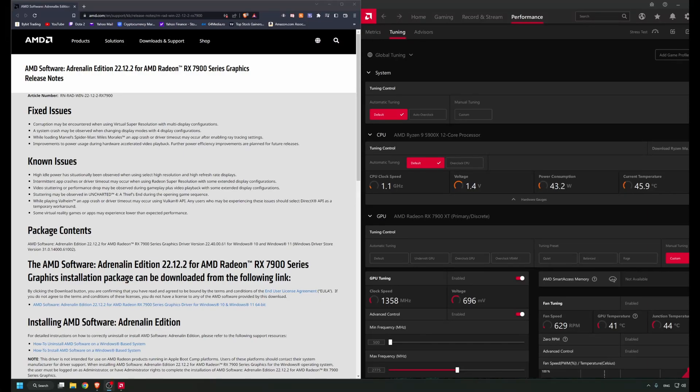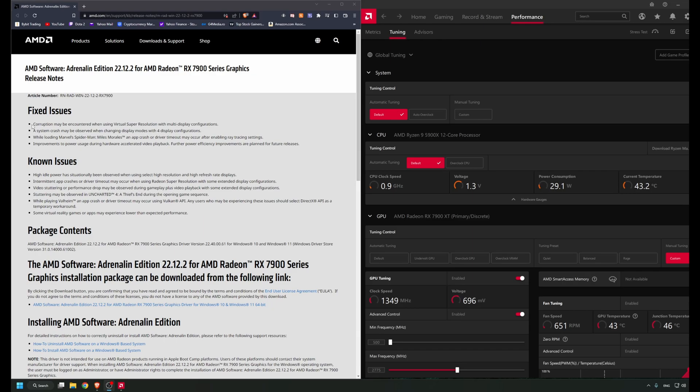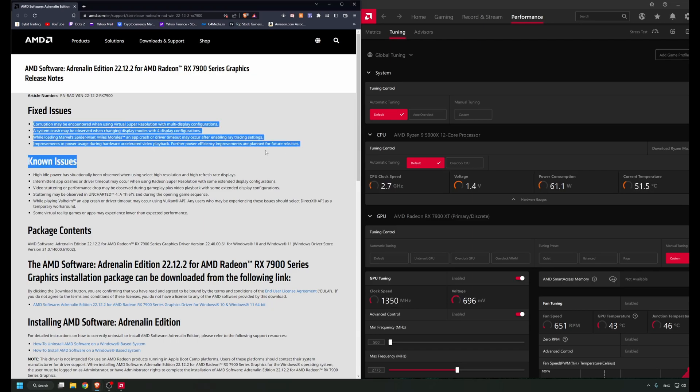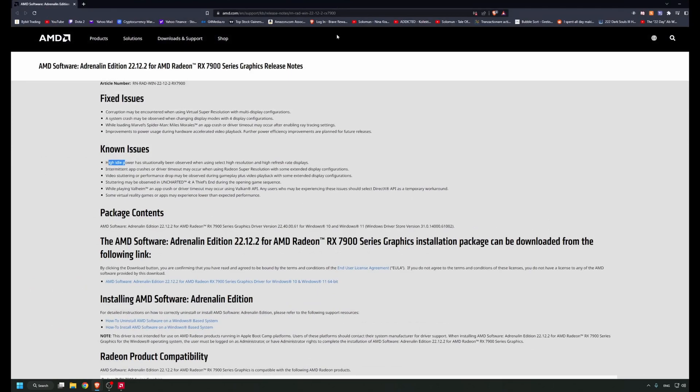Merry Christmas everyone. I was just browsing YouTube watching some video card videos, mostly about AMD, and I saw the new update for the Adrenaline drivers. They fixed a few issues and also mentioned a few issues.